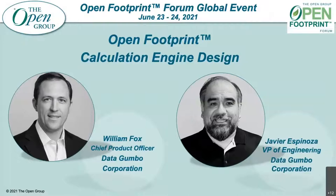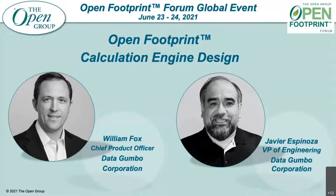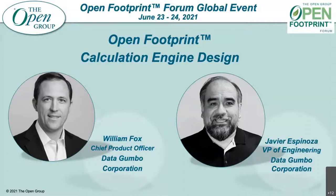Our first presenter will be William Fox, who currently serves as the Chief Product Officer for Data Gumbo. Prior to Data Gumbo, he was Director of Operations for Acre Solutions Drilling Technology and was also a commissioned officer in the U.S. Army, where he held command positions in South Korea and Baghdad. He leads product strategy and design for Data Gumbo enterprise-grade blockchain platform. So thank you, William, for your service.